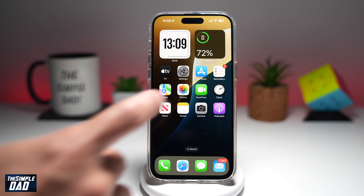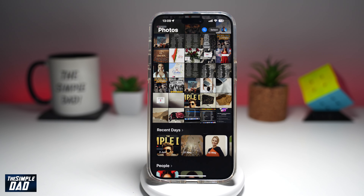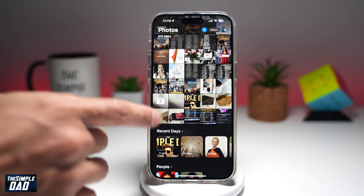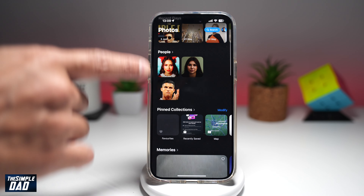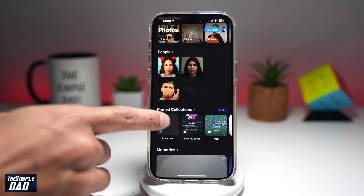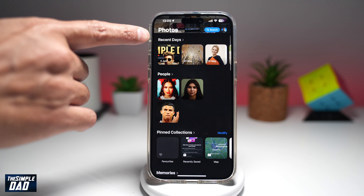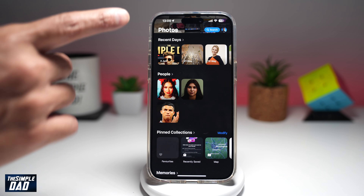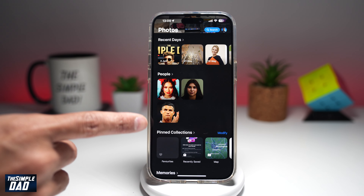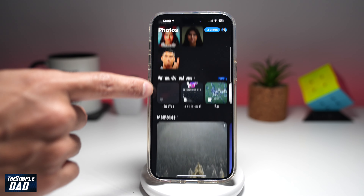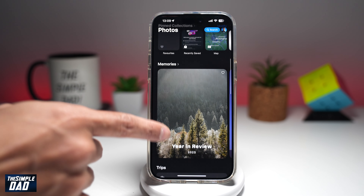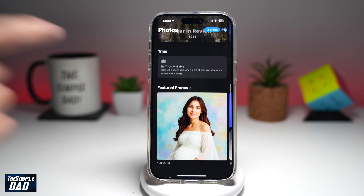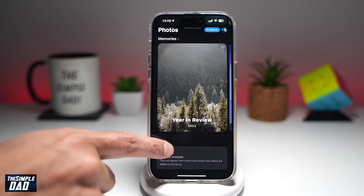So with iOS 18, your photo gallery is now being organized in different categories. So you have recent days, people, pin collection and memories, trips, and featured photos.